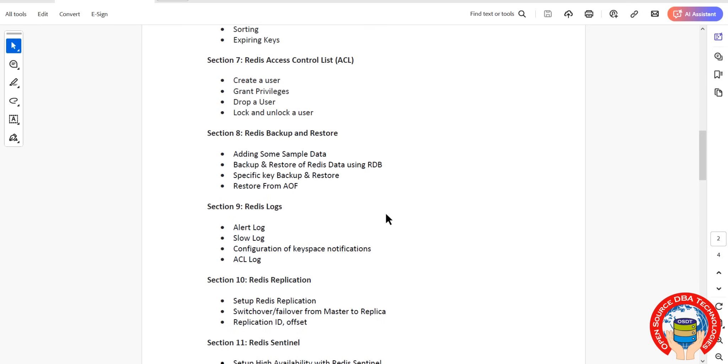Then we will talk about Redis backup and restore. We will take some sample data, add it to Redis, then take the backup. How can we take the backup, how can we perform restore. Then Redis logs - alert logs, rewrite log, RCL log, as well as special logs. Then coming to high availability topics.